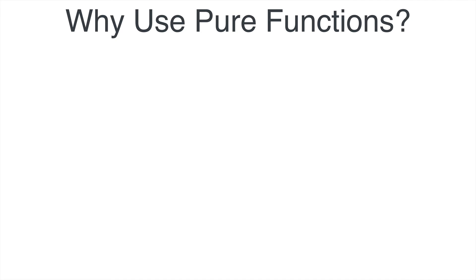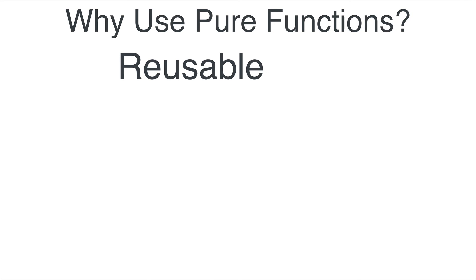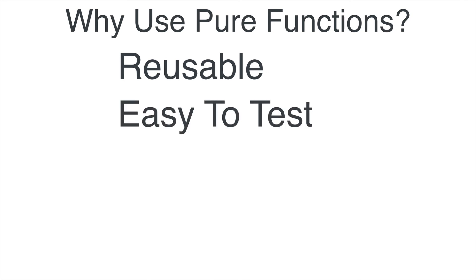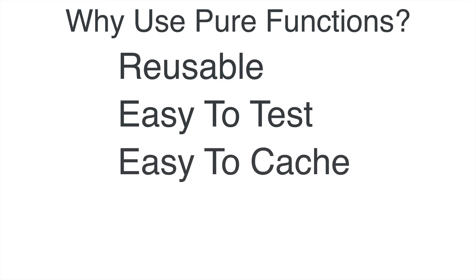Well, there's a lot of reasons and here's a few of the major ones. Pure functions are reusable, often in ways you never anticipated. Pure functions are easy to test. You just provide input values and you check that the return value is what you expected. Pure functions always produce the same result for a given input, so it's easy to cache expensive function calls.